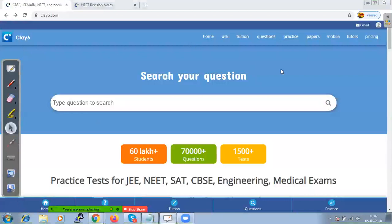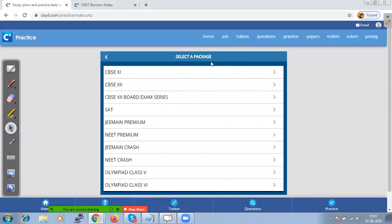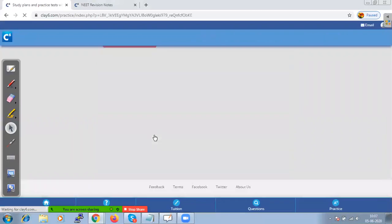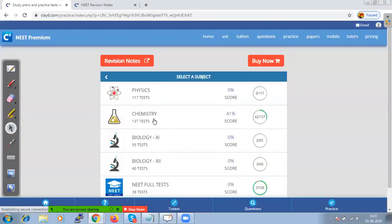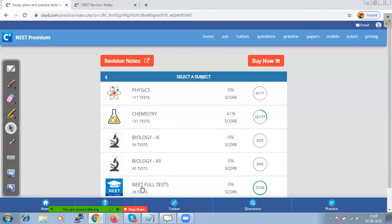The chapter biomolecules — how to access our test series and revision notes. Go to play6.com and click on Practice. We have different packages available here. Since we are discussing NEET, let us go to NEET Premium. In NEET Premium you have different subjects, and in each subject we have chapter-wise test series. The NEET full test has two sections: papers prepared by k6.com and past papers.